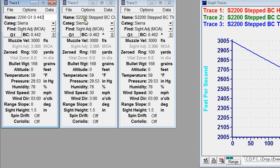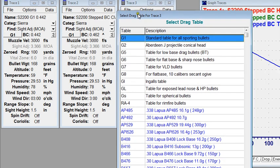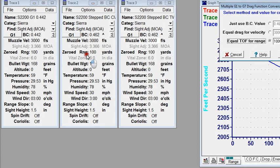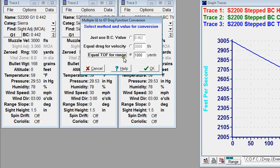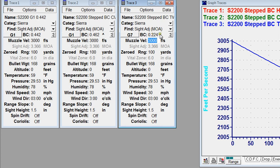For trace three, I'll use the G7 — double-clicking brings up the conversion again. Now we're asking what G7 BC gives the same time of flight to a thousand yards as the multiple BC. It calculates 0.224. I'll label this trace as G7 0.224.